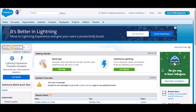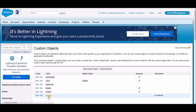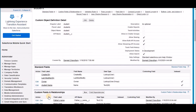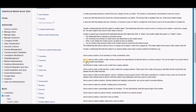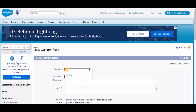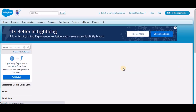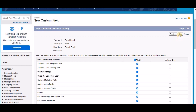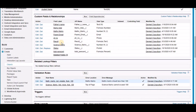Click on Objects, then select the custom object Student. Scroll down. In custom fields and relationships, click New. For data type, select Email. Click Next. Under field label, type 'parent's email'. Scroll down and click Next. Give access to all the profiles and click Next. Add it to the student layout and click Save. We just created the field parent email. The next step is to create an email template.